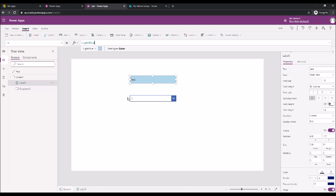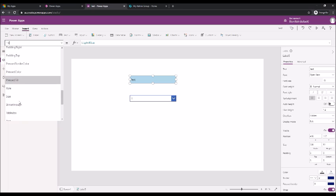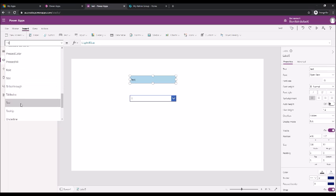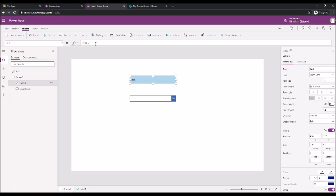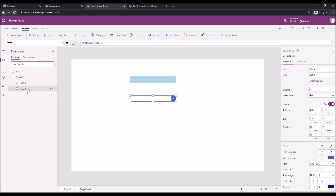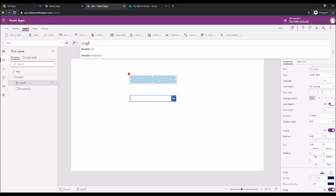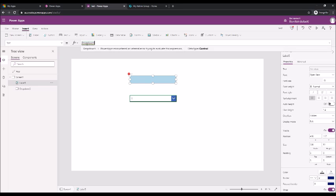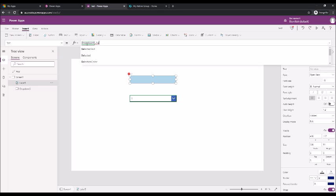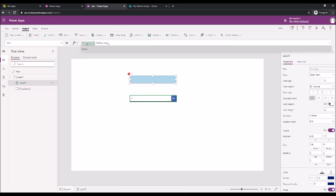Then go to the text variable property and you're gonna assign whatever I am selecting in this drop-down. So this drop-down is named dropdown5. All you have to do is go to the text one and say dropdown5 dot selected dot value.